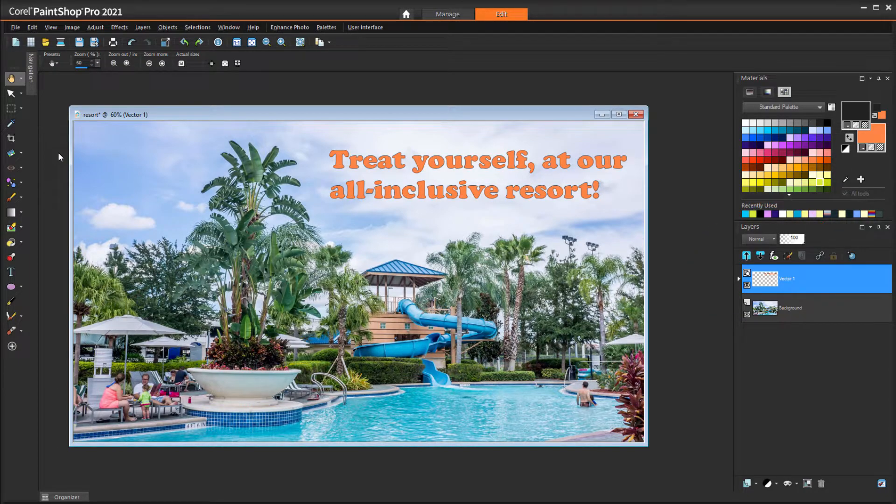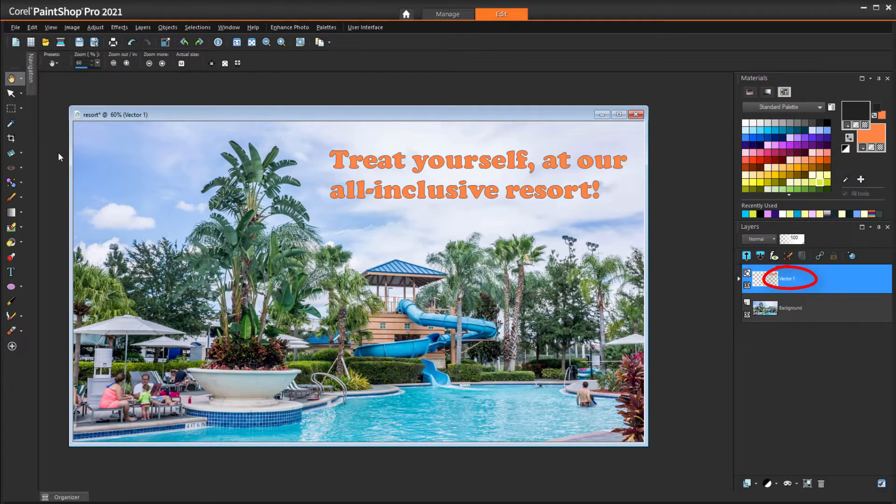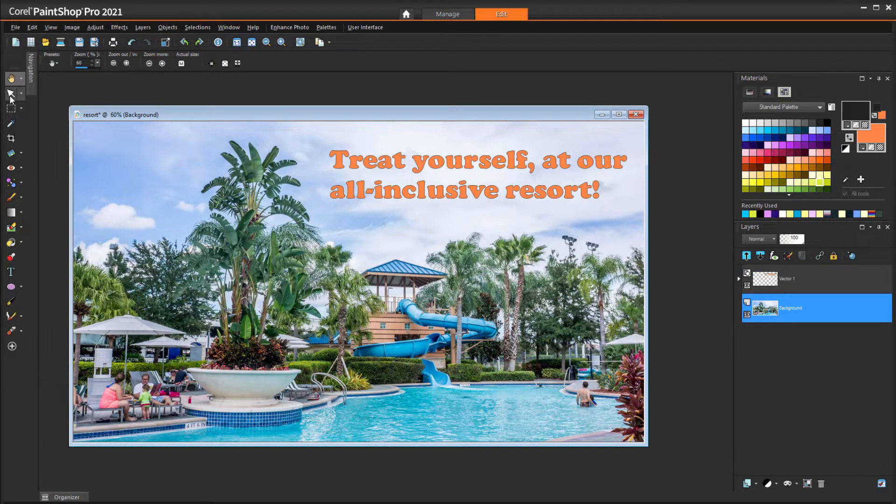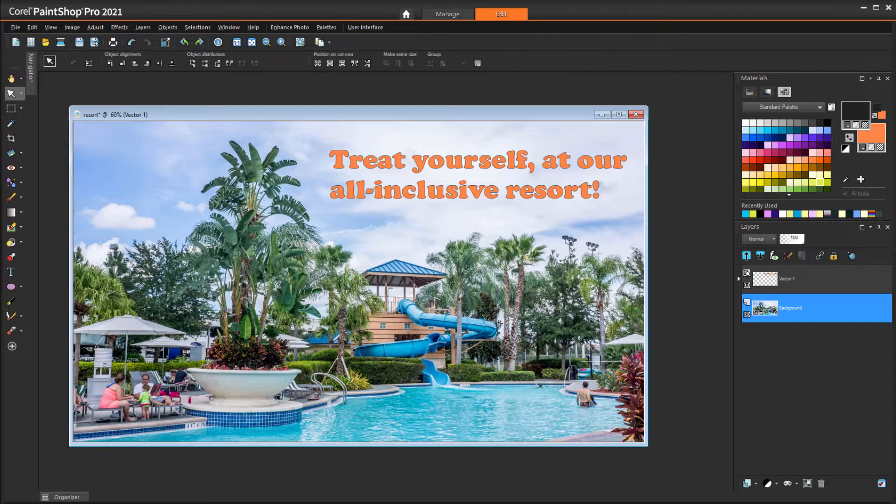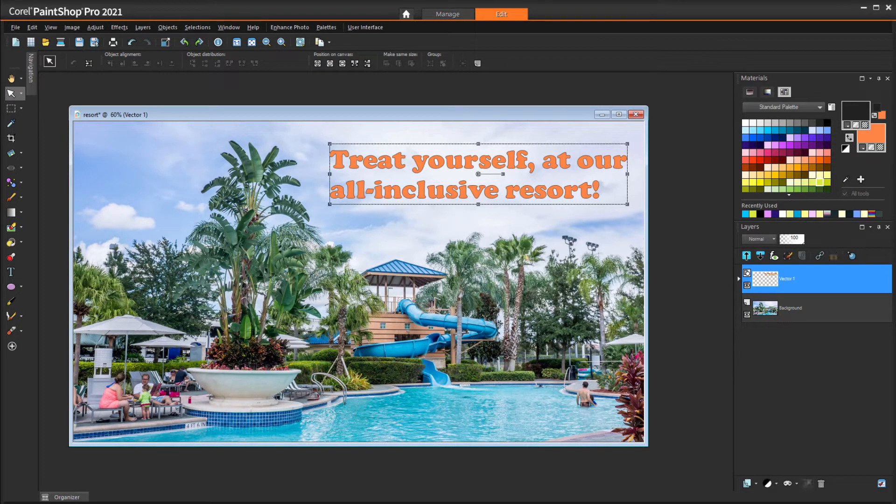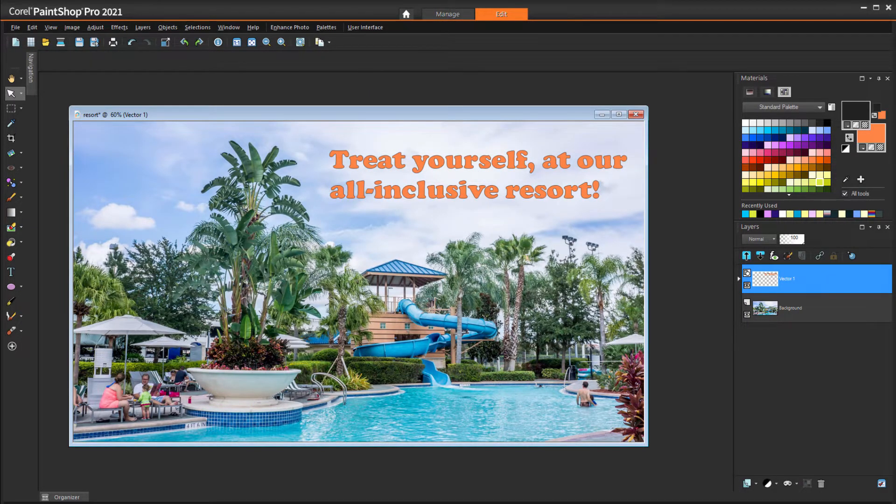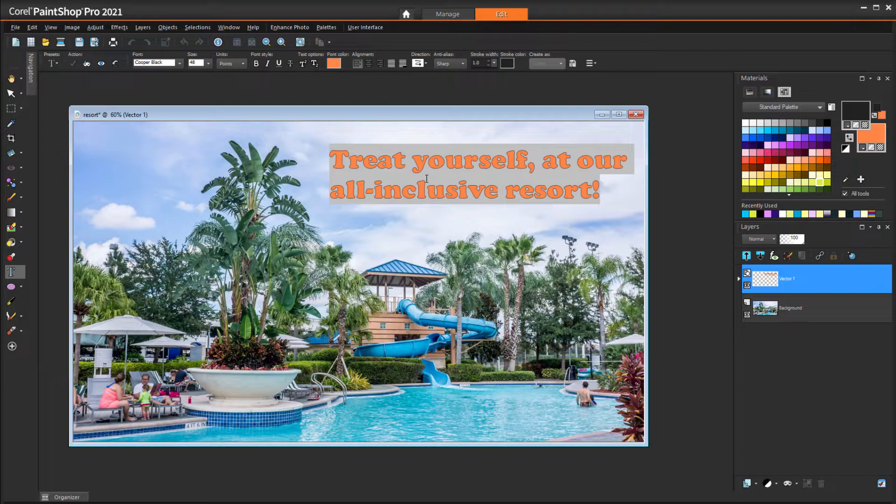If you are lucky enough to be working with a file that has text on its own layer, and the text is on a vector layer, then you can use the Pick tool to select that layer. I can then double-click inside the text to edit it. I could use Ctrl-A to select all characters, Ctrl-C to copy, and then I could paste the text elsewhere.